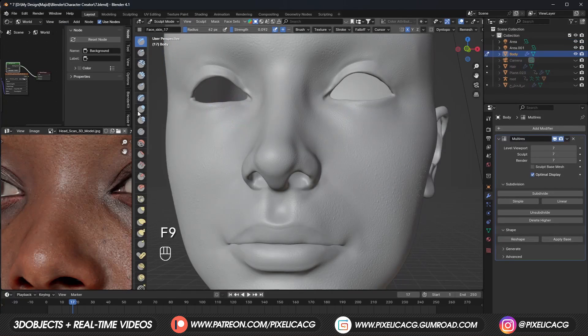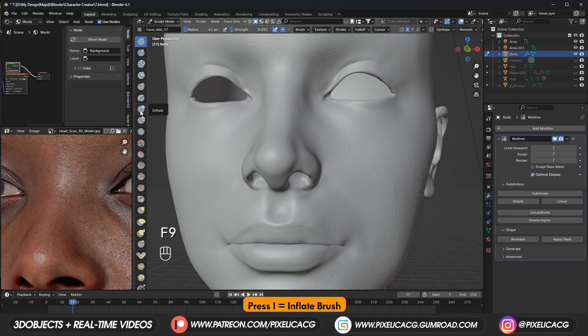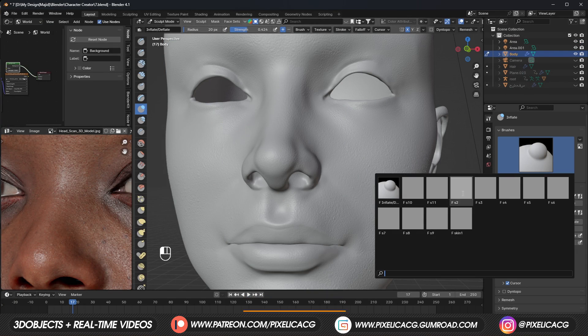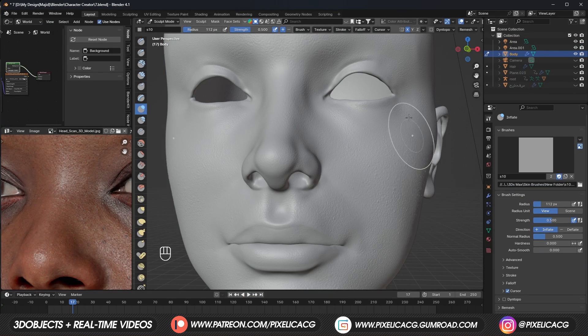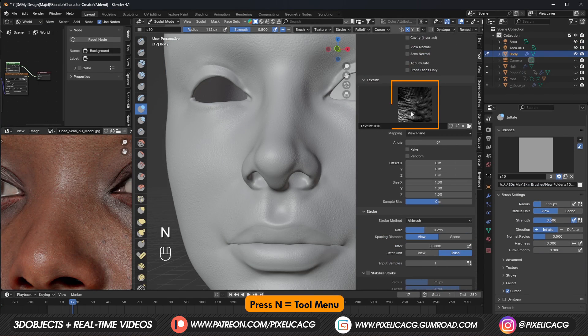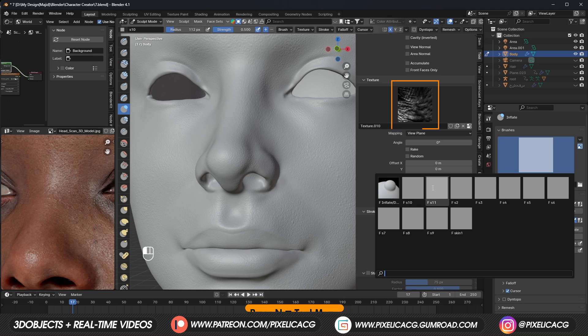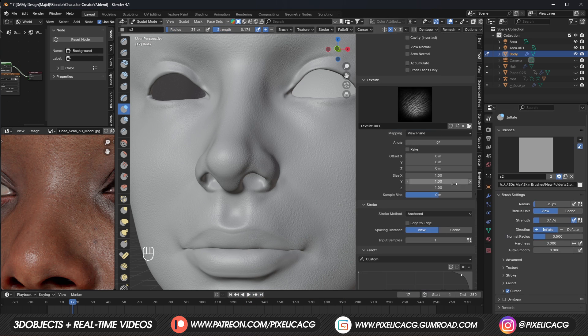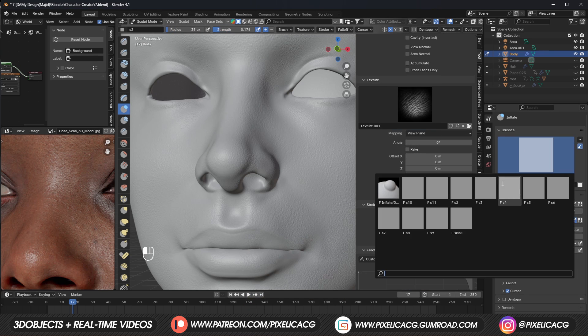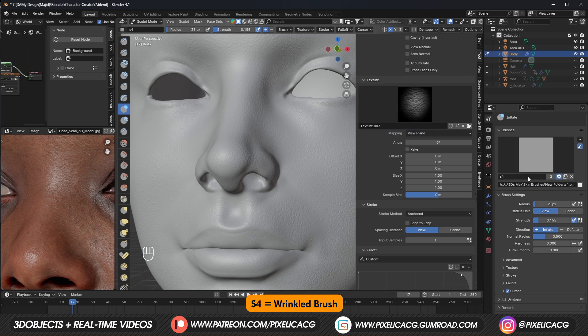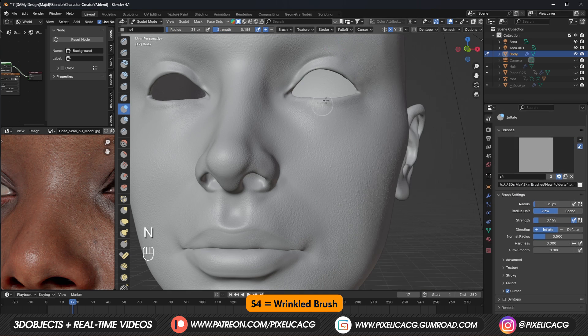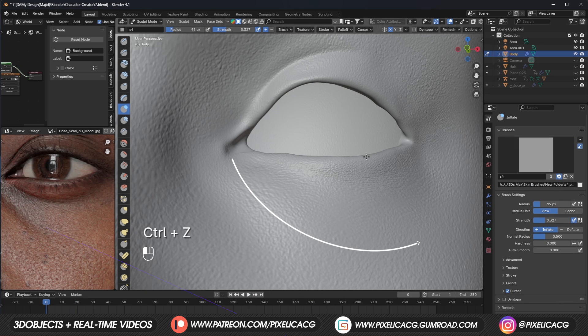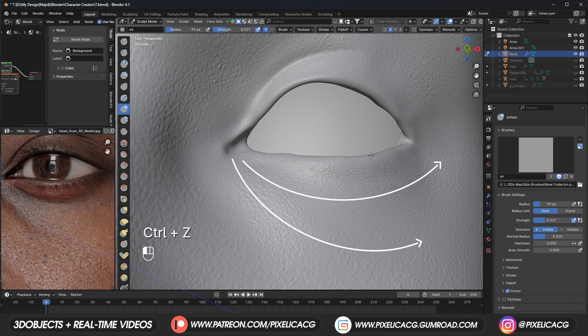But these brushes are not under draw brush. We have to switch to inflate brush, now the brushes should be here. But unfortunately, they do not have a thumbnail, so we need to identify them from the texture tab in the tool menu. For the eyelid, we can use the S4 brush, which is a wrinkle brush, and add some wrinkles based on the direction of the eyelid.